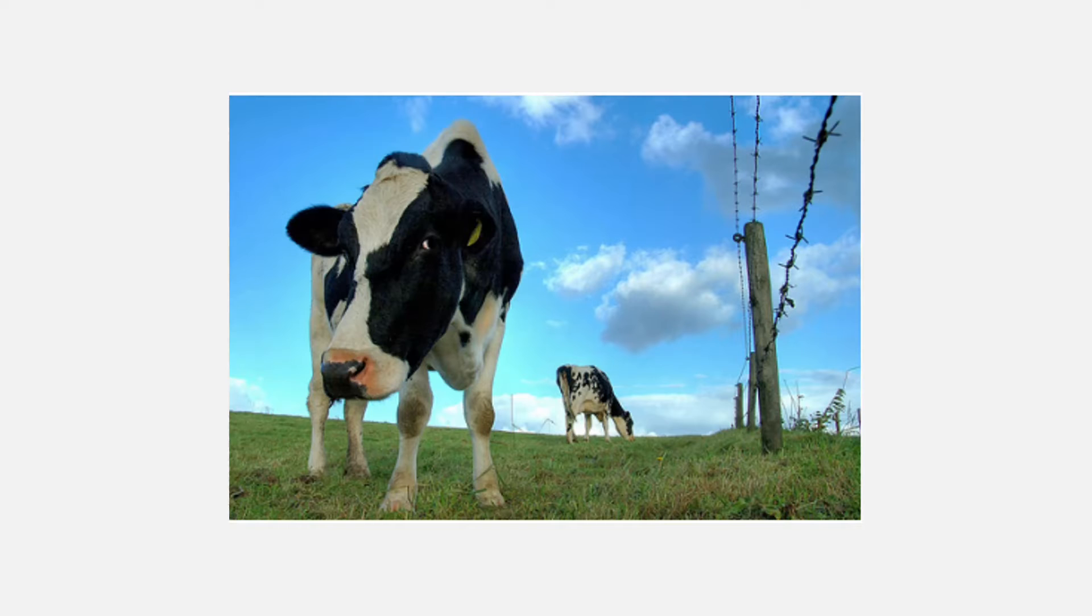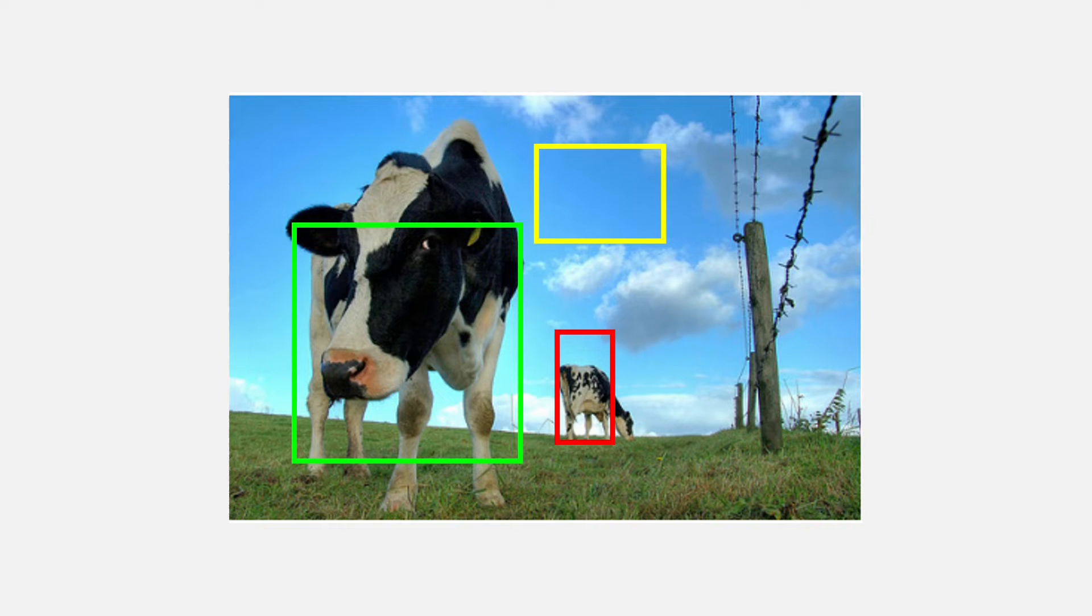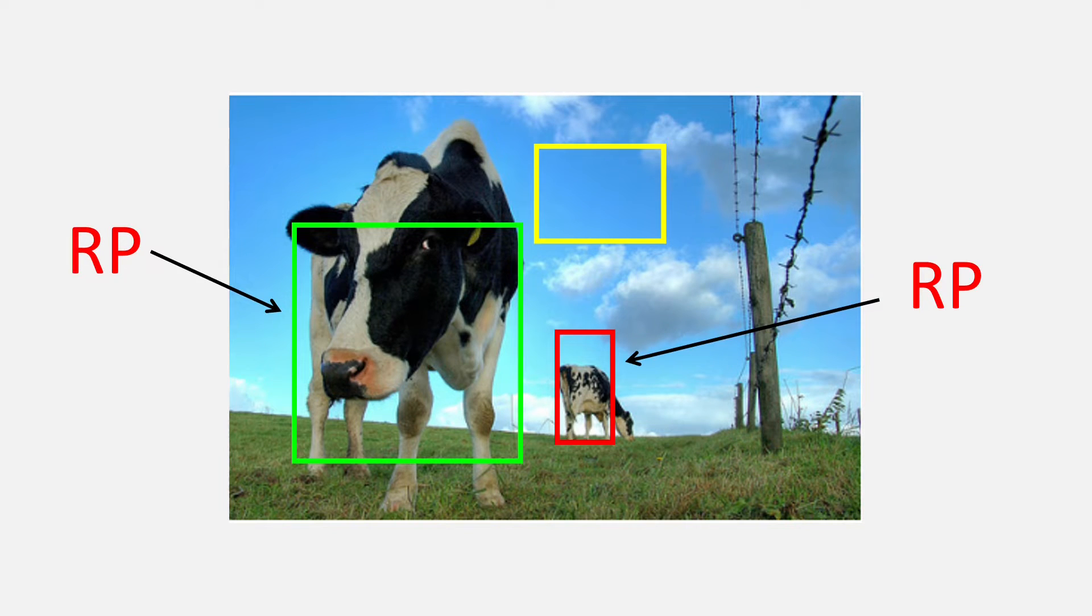So let's say if this is an image, then the possibility of finding an object in the green and the red box is more than in the yellow box. So the green and the red boxes can be called region proposals.